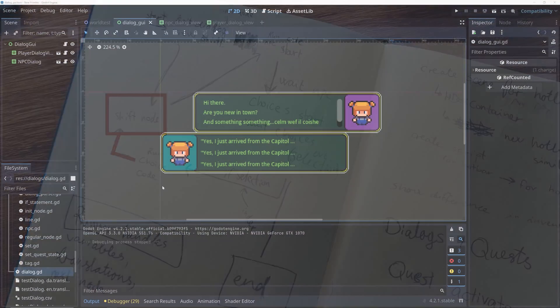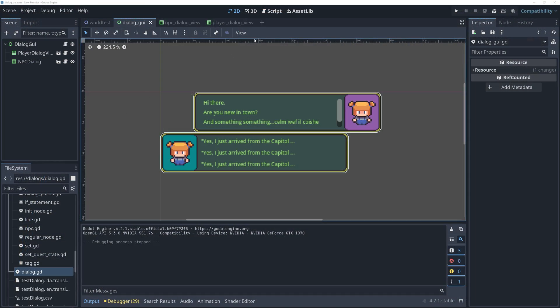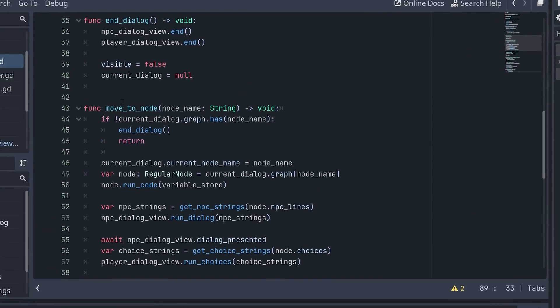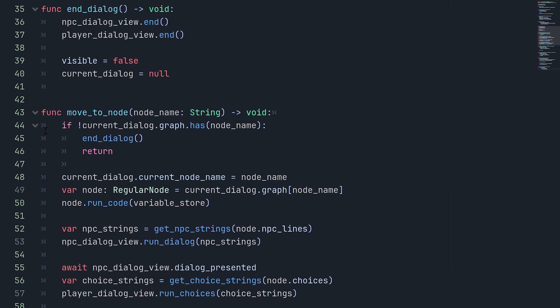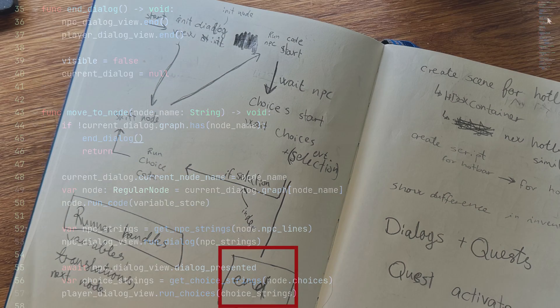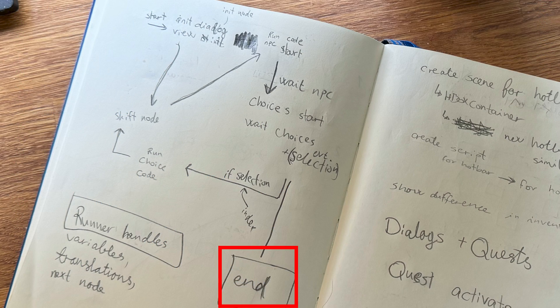If we just go look at the code for the control here, we can see that if the dialogue graph doesn't have a node with the selected name, then the dialogue just ends. And this is also what I use to create end states in the dialogue script, by simply not adding a jump statement to the choice.